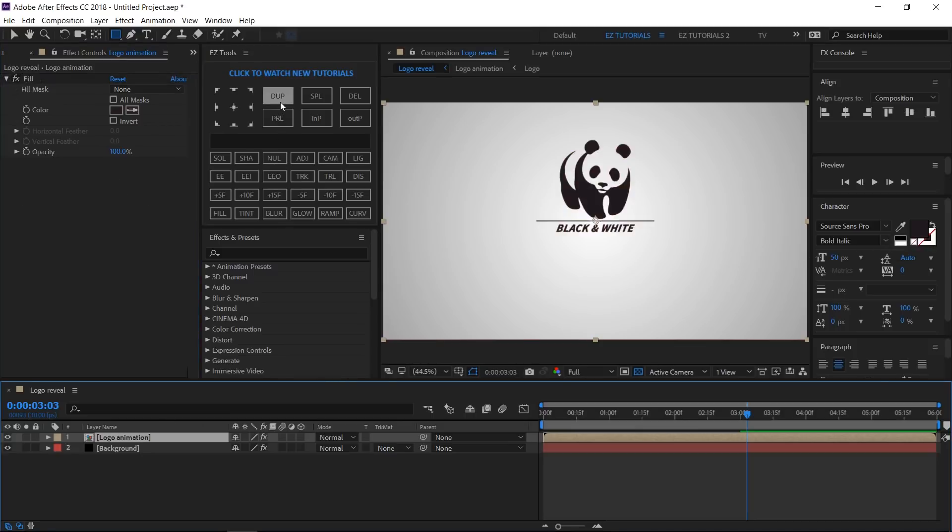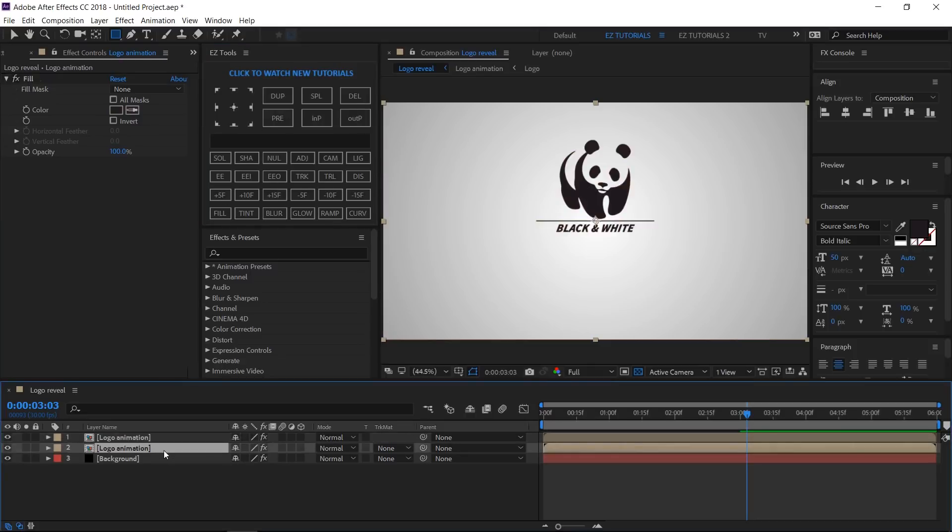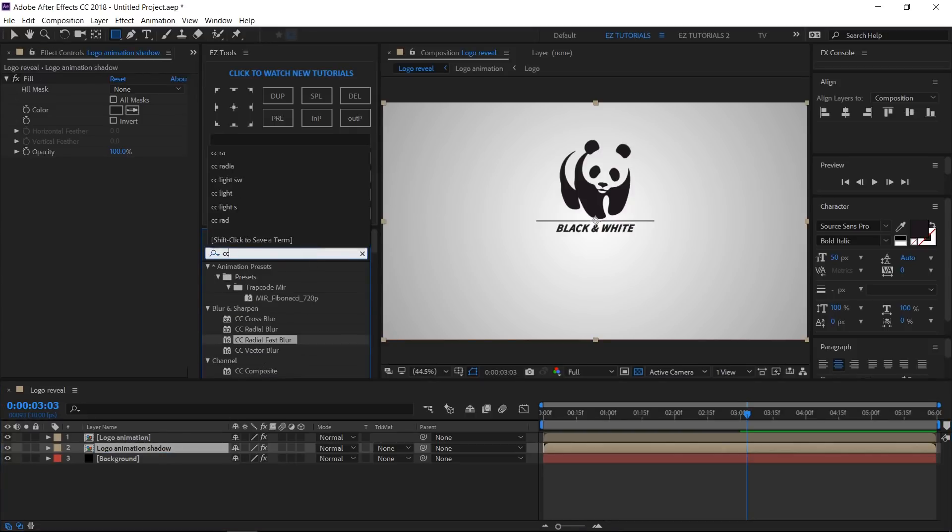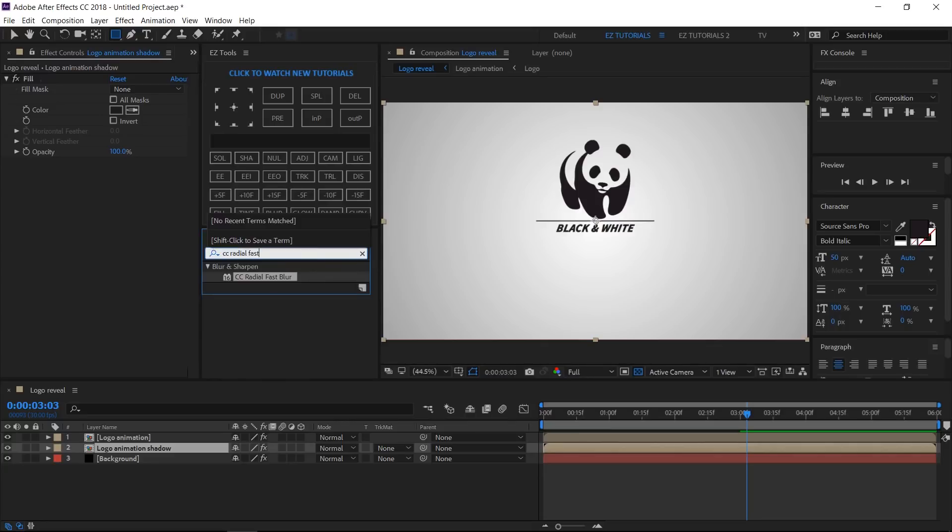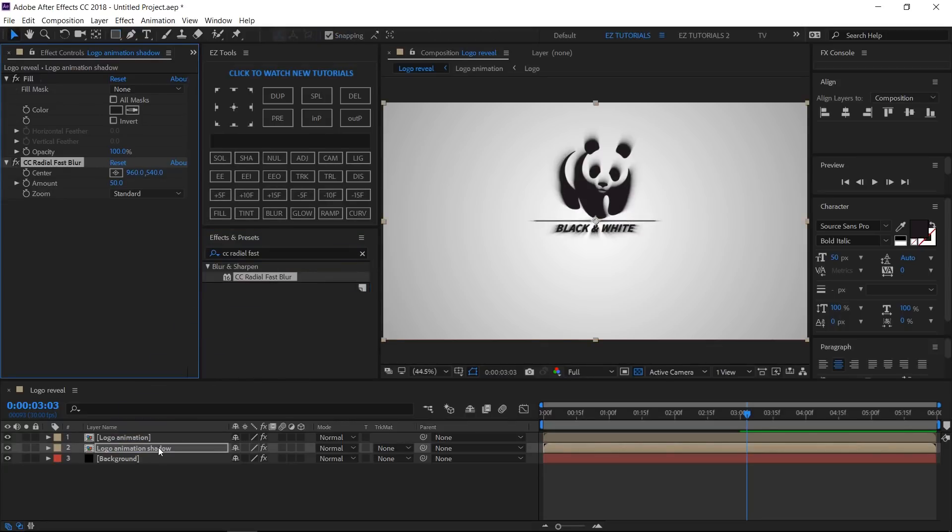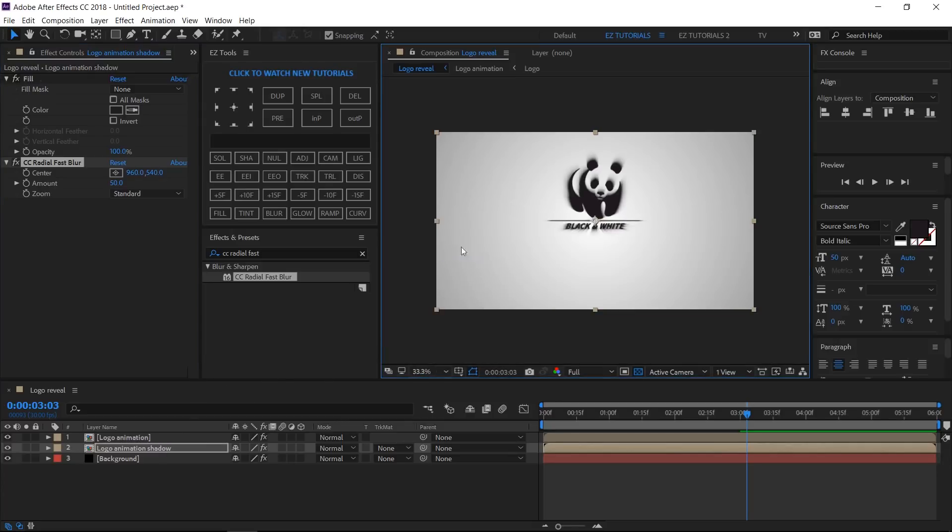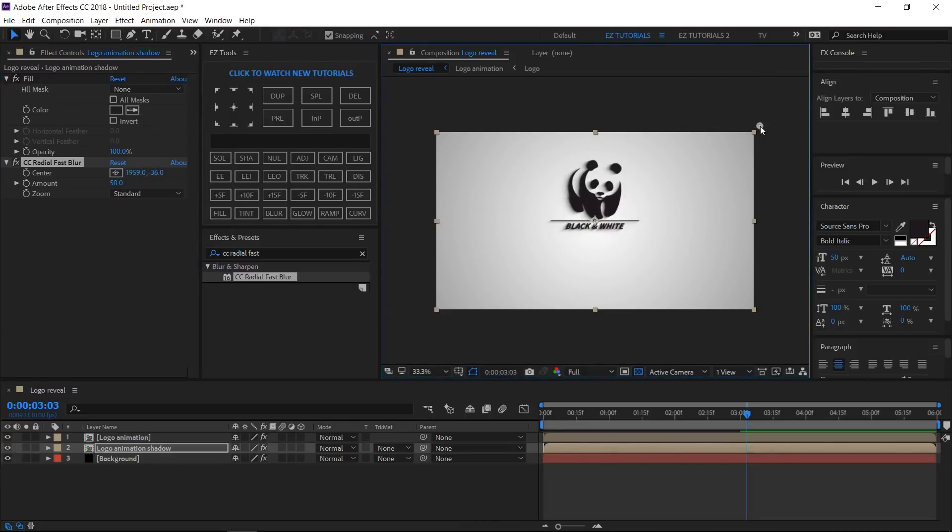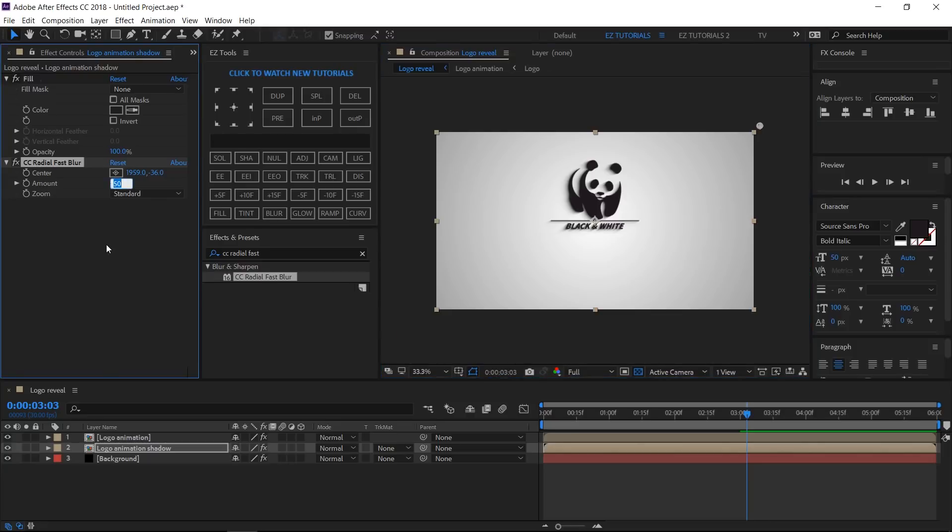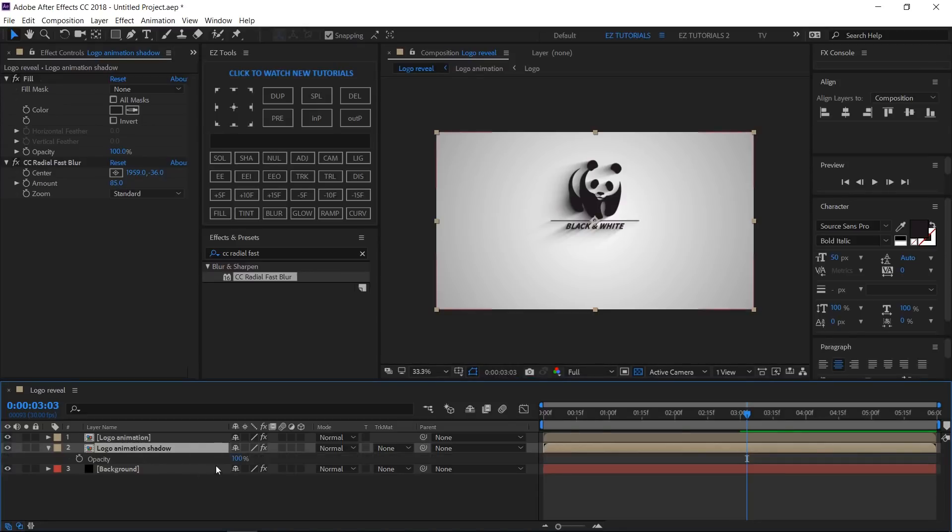Duplicate the Logo Animation layer. Rename the bottom one Logo Animation Shadow. Search for CC Radial Fast Blur and apply it to your shadow layer. Change the center point here and the amount to 85.